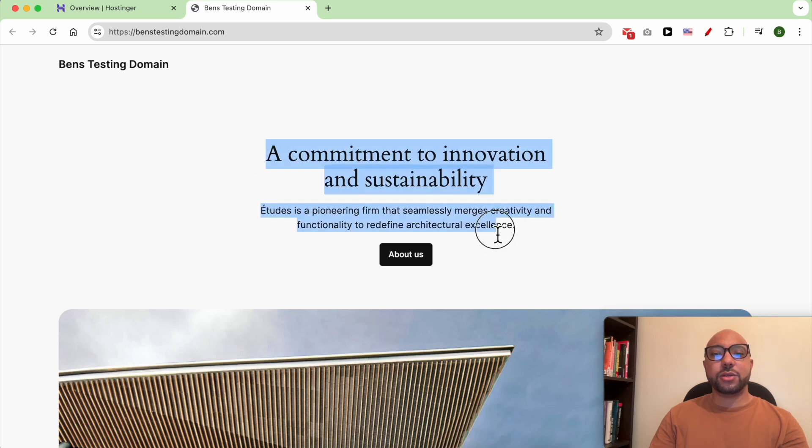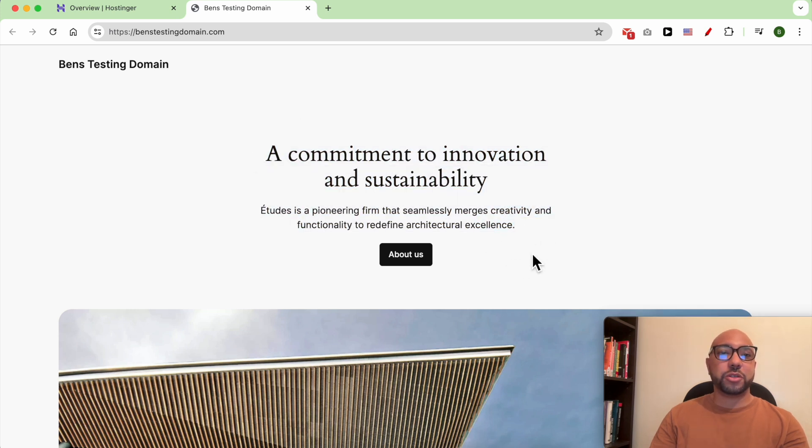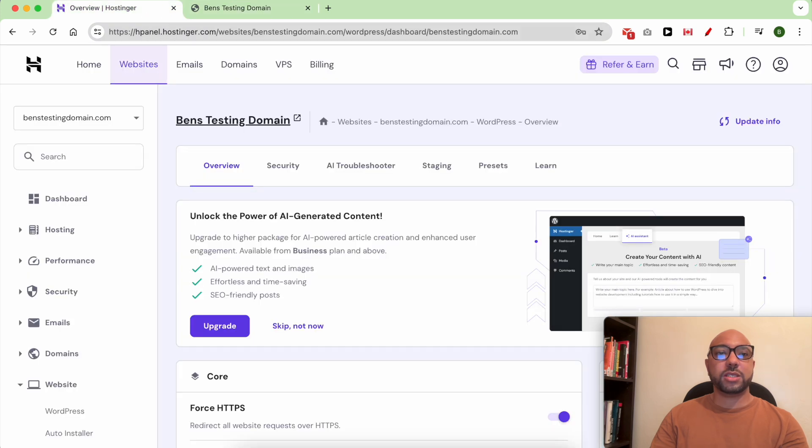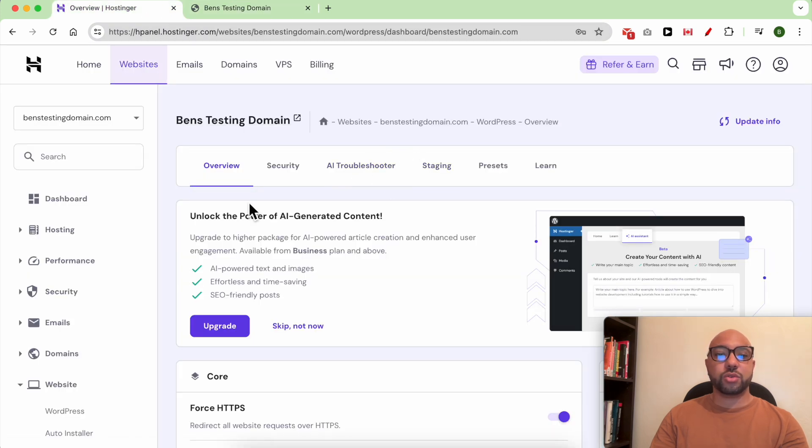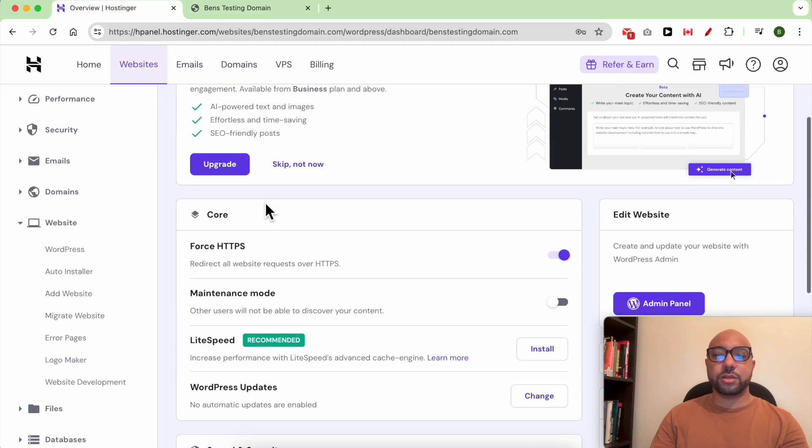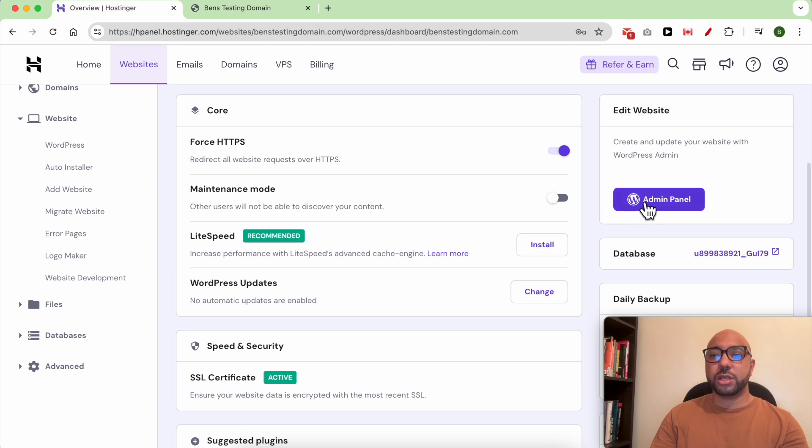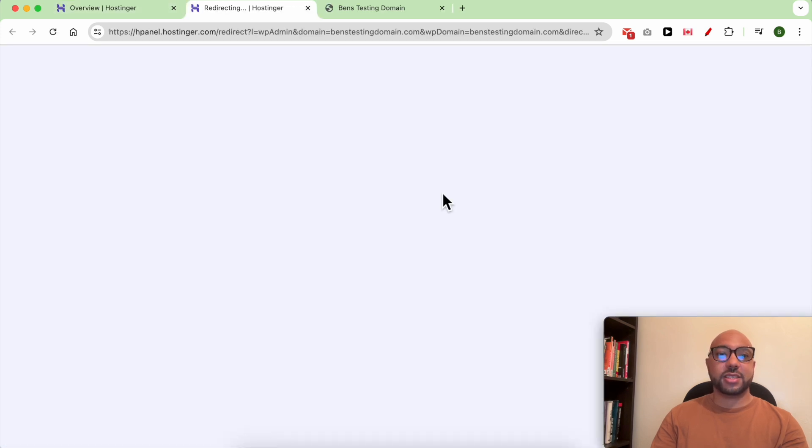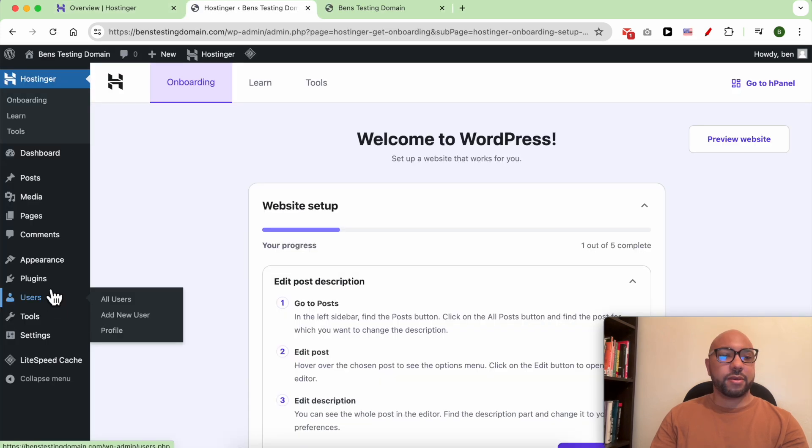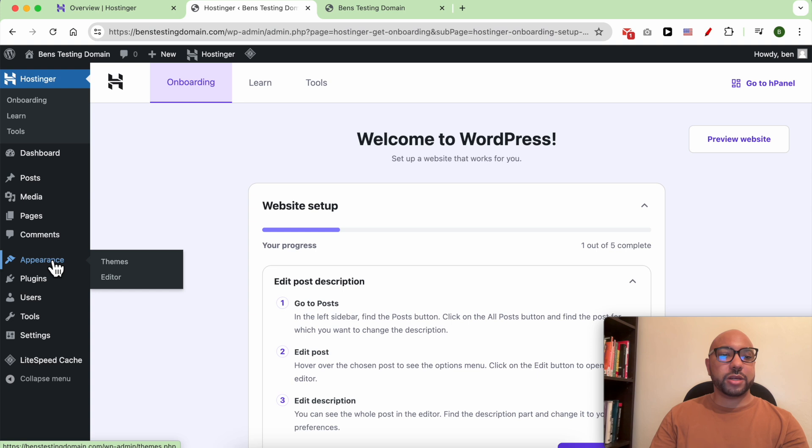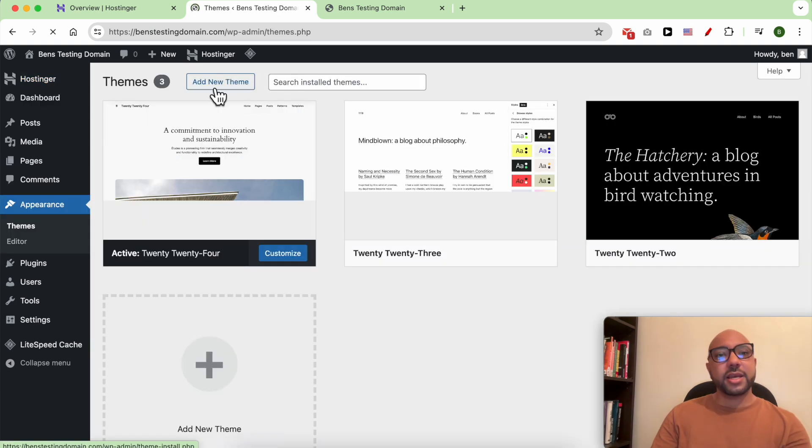Let's check it. What we need to do is install a new WordPress theme. To do that, we need to log in to our WordPress dashboard. You can do it from this admin panel button, it's easier. Go to Appearance, then Themes, and click on